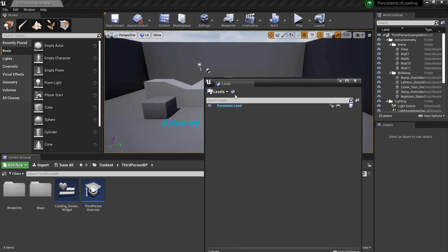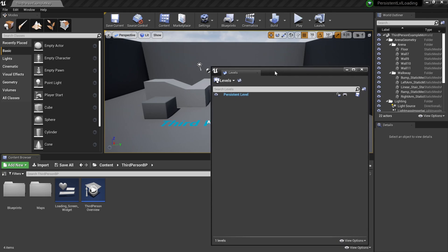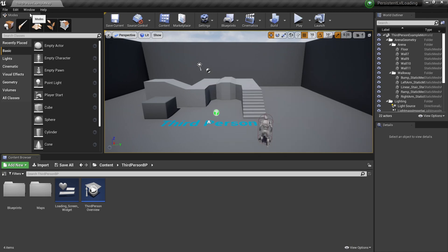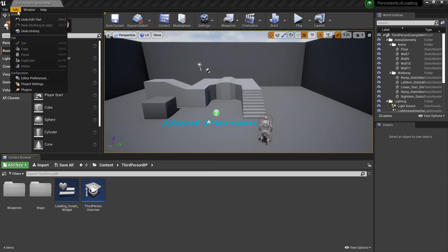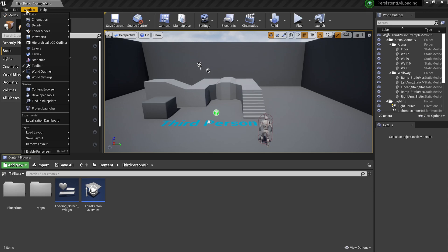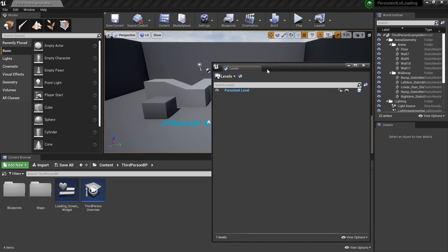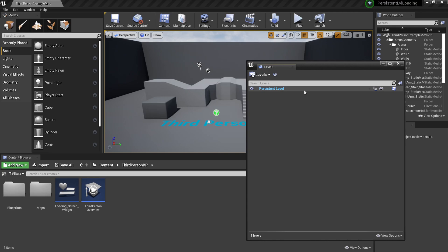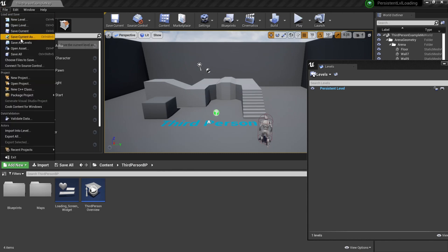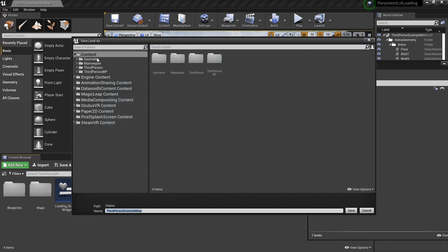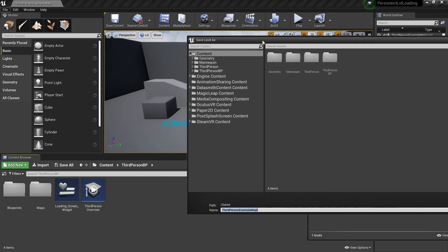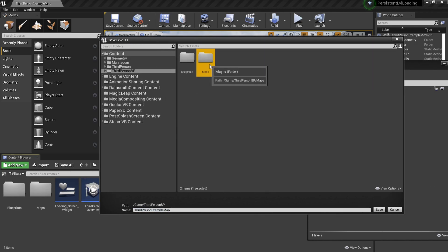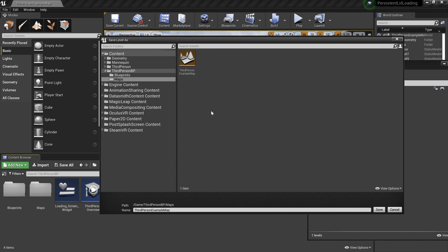The second thing is we want to create a persistent level. I have the persistent level tab here. I'm going to close this out because I want to show how to find it. We're going to go to windows and there's a tab that calls level. Click on it and it will show the exact same thing that I have already had. This is going to be the persistent level tab.